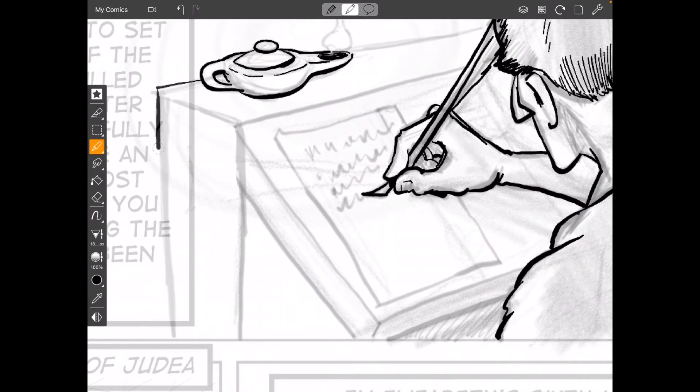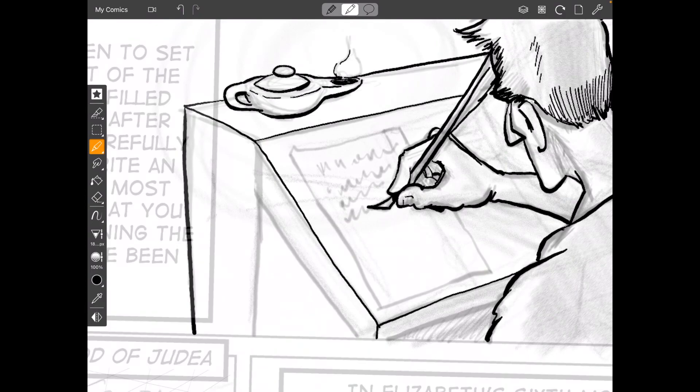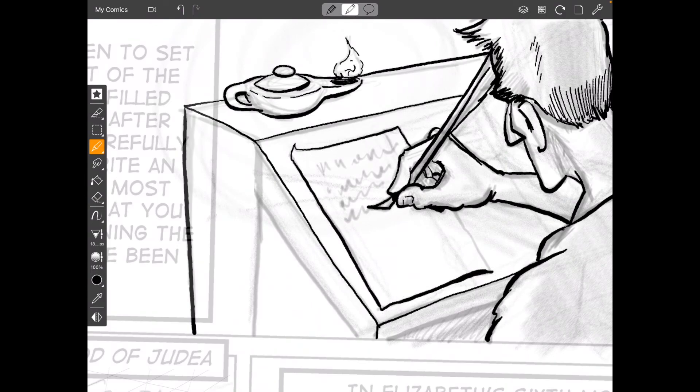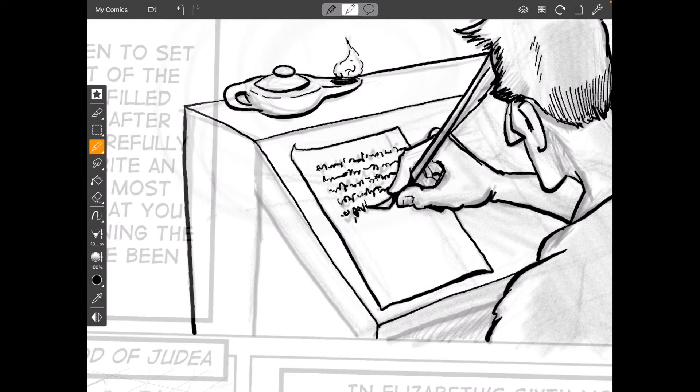And Luke's Greek in his writing is just so good that it really seems like he was a native Greek speaker, an educated man. Many believe that he was a physician that came along with Paul to help Paul. So this is how I ink. And I will be inking through the entire thing right in Comic Draw. And that's pretty cool.